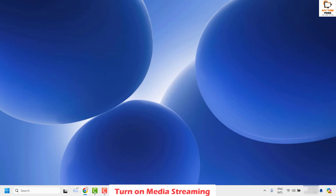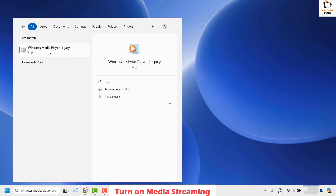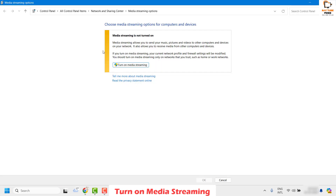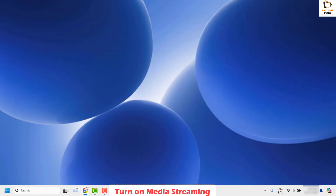As a next step, I would suggest turning on media streaming in your Windows. Search for 'Windows Media Player' in the search box and open it. Once open, click on Stream in the top left corner and click 'Turn on media streaming'. This takes you to the Media Streaming Options — click 'Turn on media streaming', make sure it is set to Allowed, and click OK.